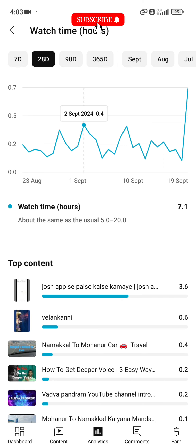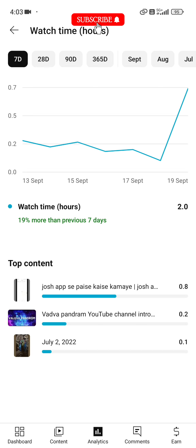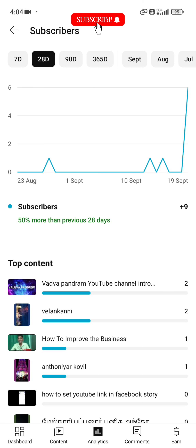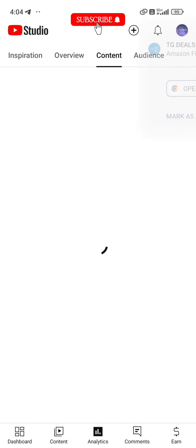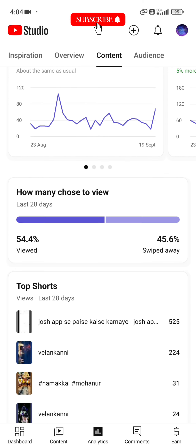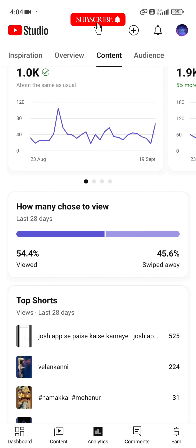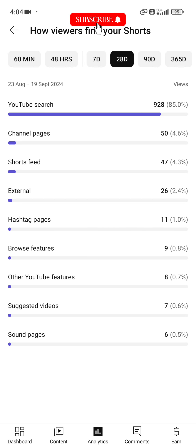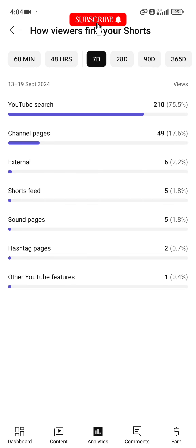You can continue to see the most views for your videos. The most views section shows your top-performing content.